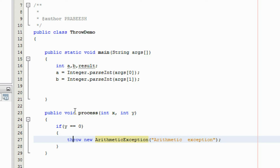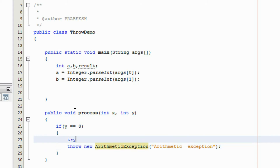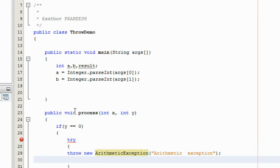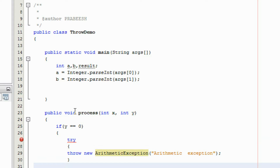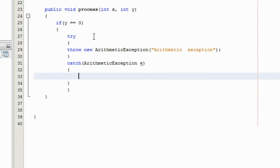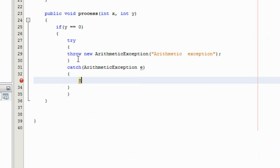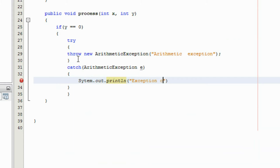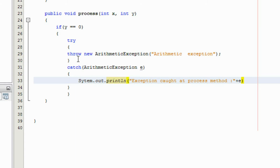And here I am going to handle this exception using a try-catch block. Here is the catch block, and it catches an ArithmeticException. And here I print it — System.out.println — "exception got at process method", and also print out that exception using the exception object.